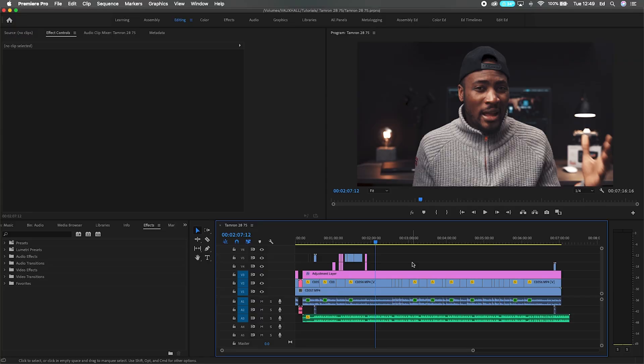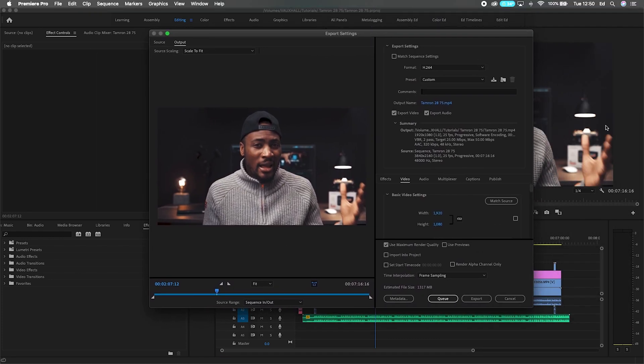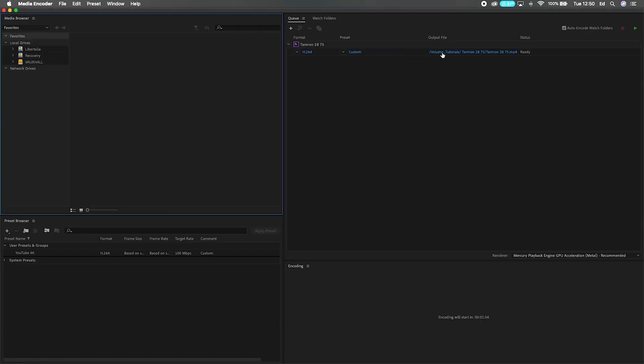Close that and open up Premiere Pro. You can see the project is right here. Now export the project by pressing Ctrl+M to bring up the export dialog box. Click okay and that's going to fire up Media Encoder as well. The project is ready to export — just click the green Play button to start the queue. Once it starts up, it's going to export with your color grades, your LUTs, or whatever you have applied on your footage.